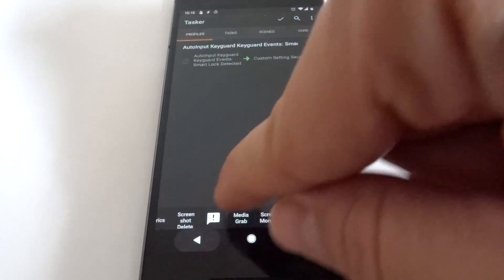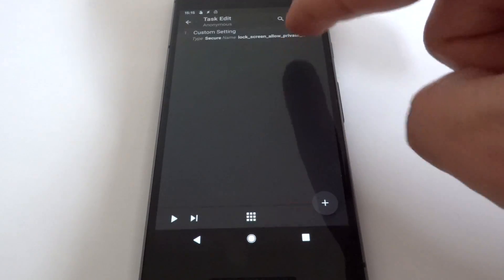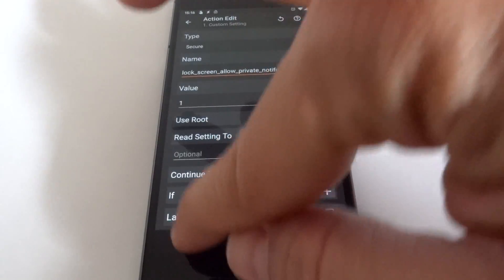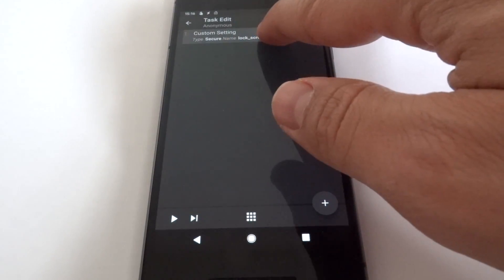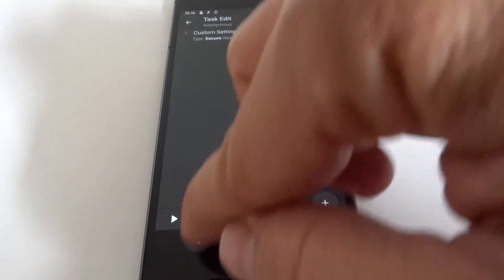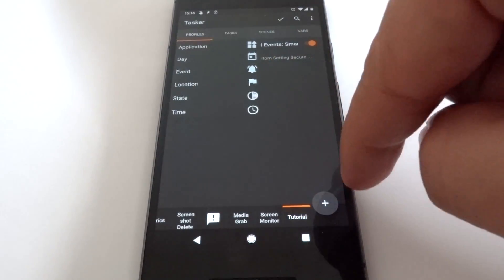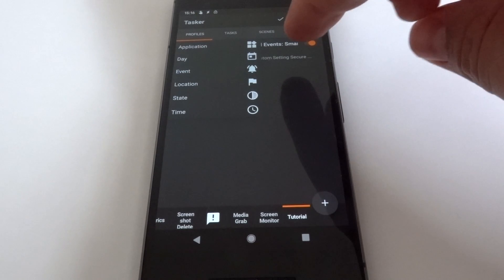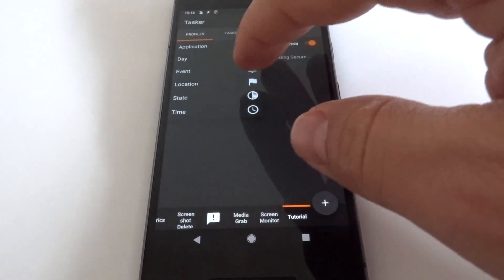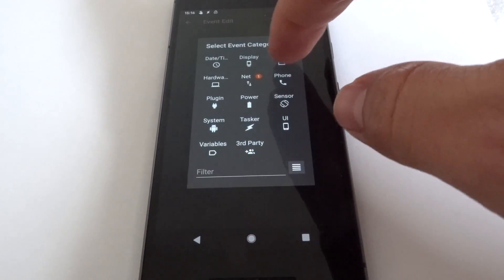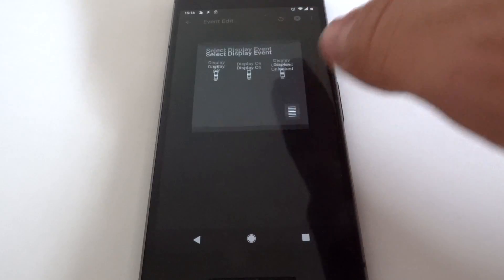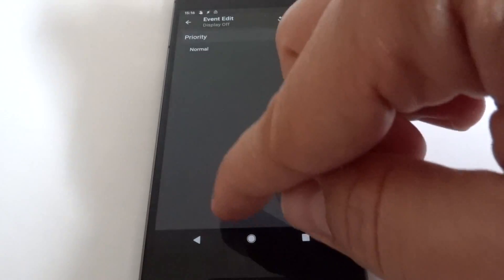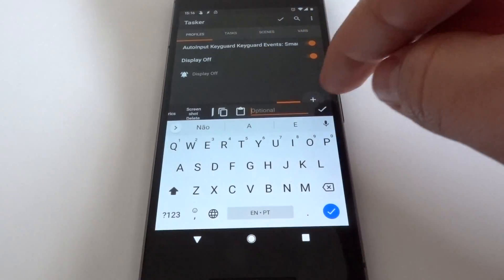And now we need to disable this setting whenever the screen turns off, so that when we're on the lock screen and it isn't unlocked, the notification content doesn't show. So another event: Display, Display Off.